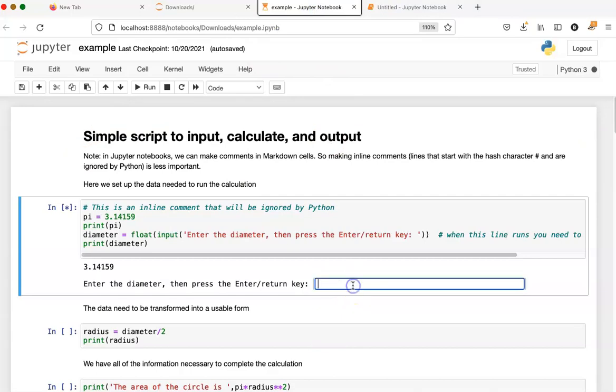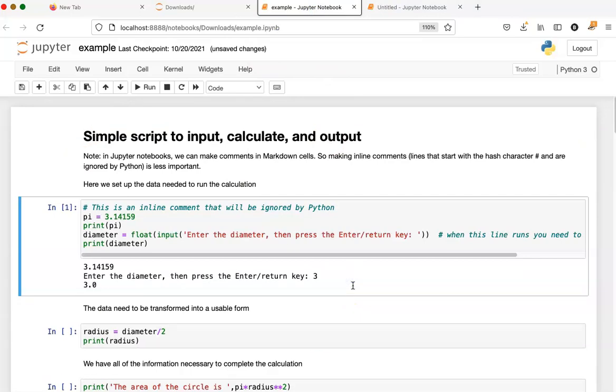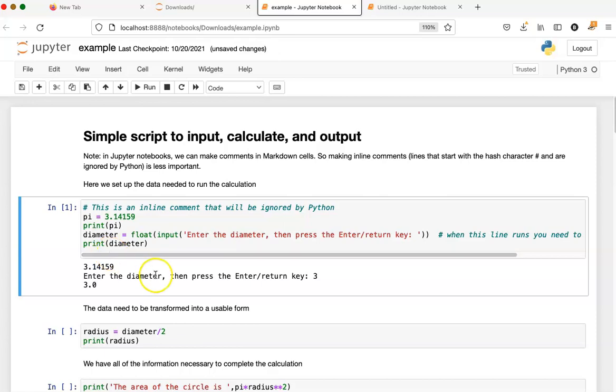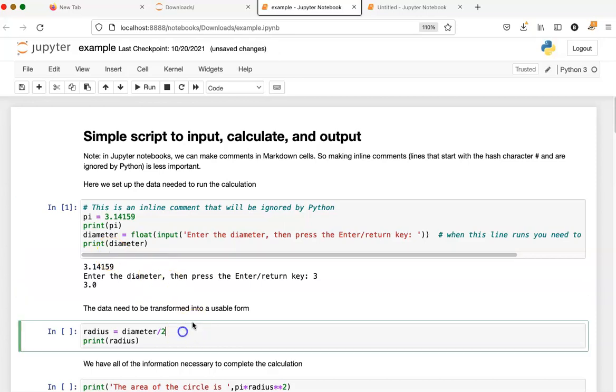If I type something in here and hit enter, then I get some output and the star turns into a one, meaning that the cell is done executing.